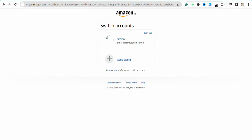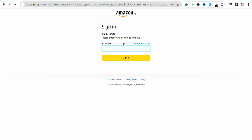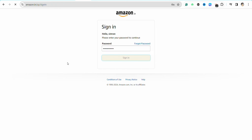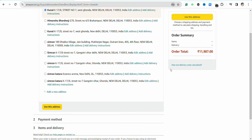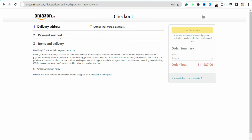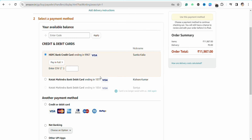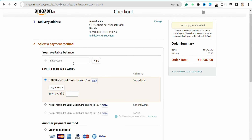Just log in with your account, enter your password, and simply log into your Amazon account. Select your shipping address, and after that the payment method section will open up.